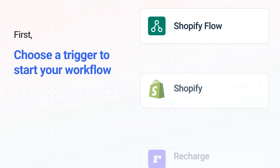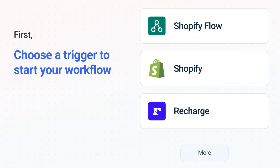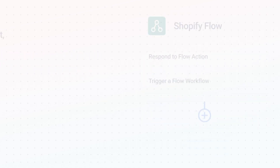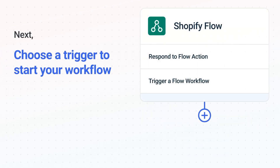It's easy to get started. First, choose your trigger app, Shopify Flow. Next, choose the trigger event from the list. This is what kicks off your workflow.